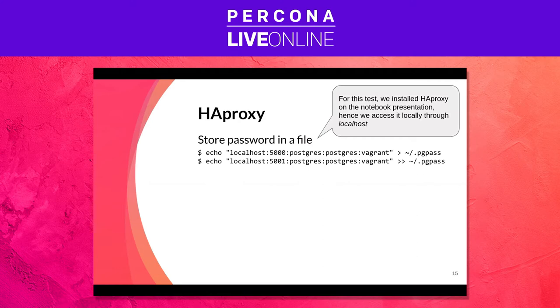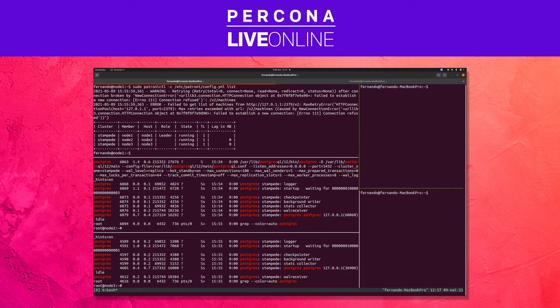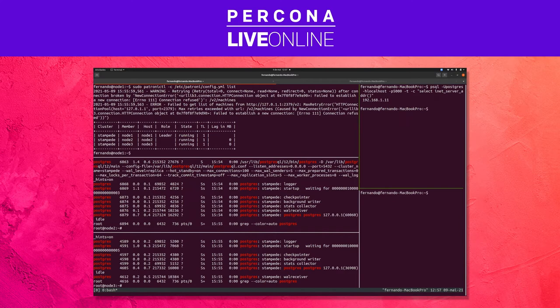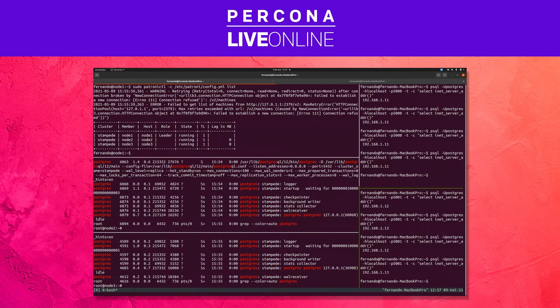So for this test we did a few checks just to see if it was working. Let me show you how this works. If you come here and we do a select to port 5000, we are going to get node one because node one is the master. If we try the same thing but we do it on port 5001, we get a replica and then we get the other replica because it's in round robin fashion.